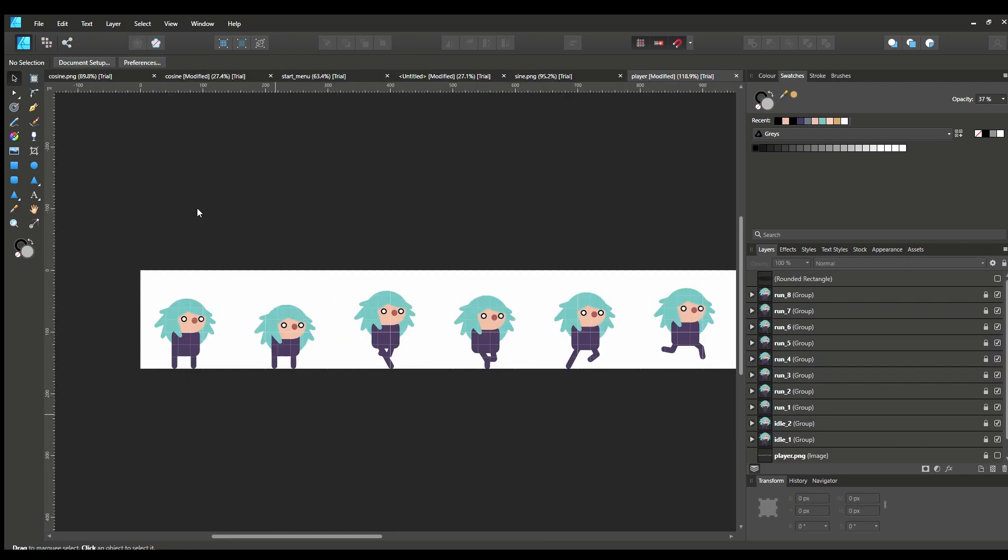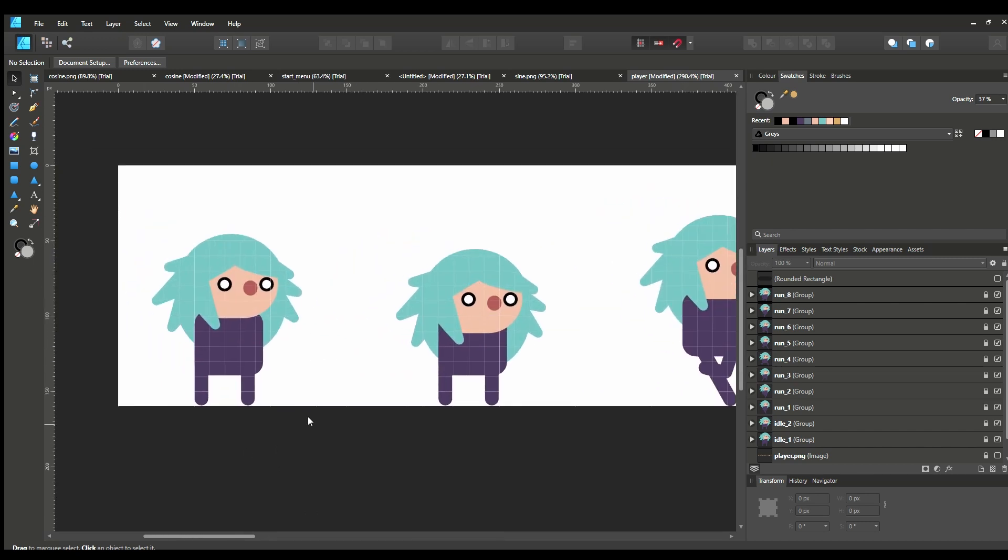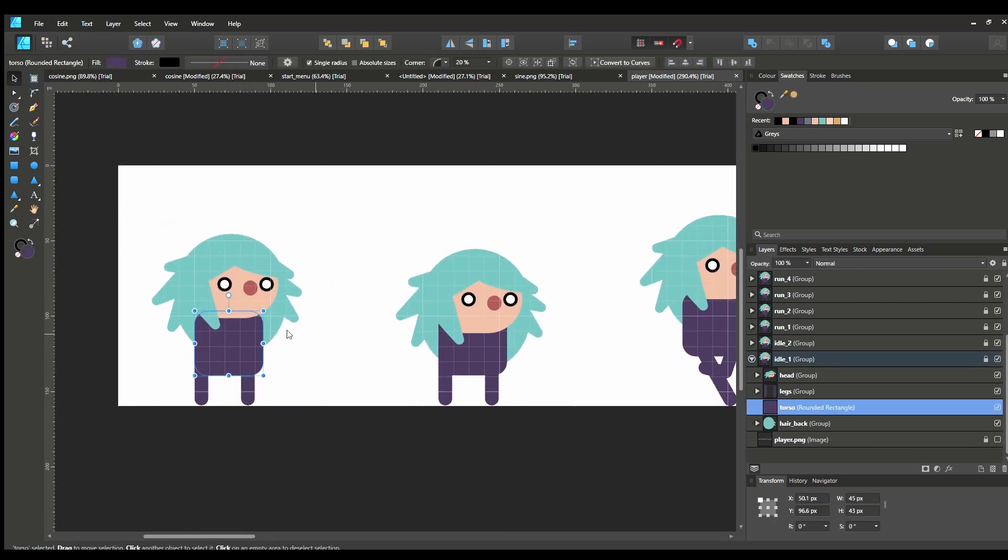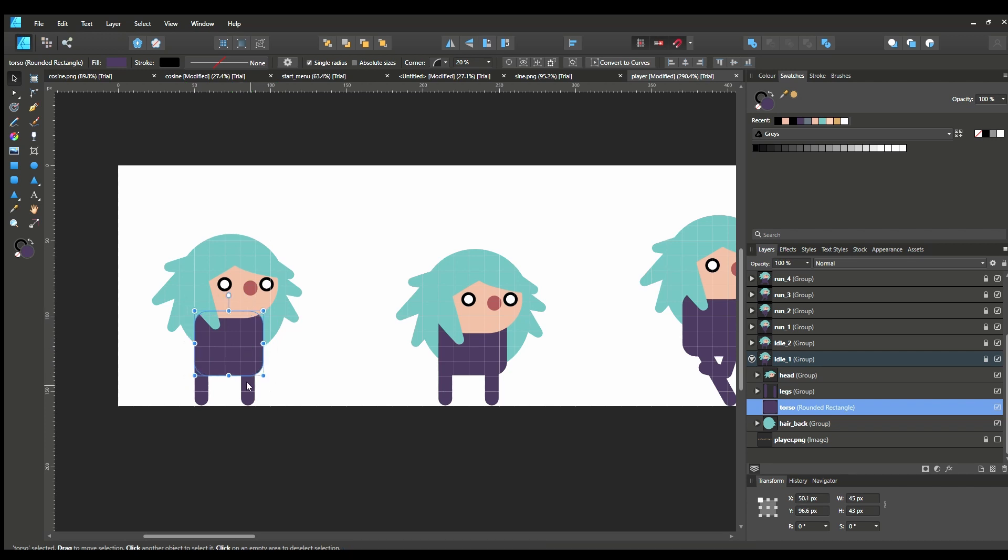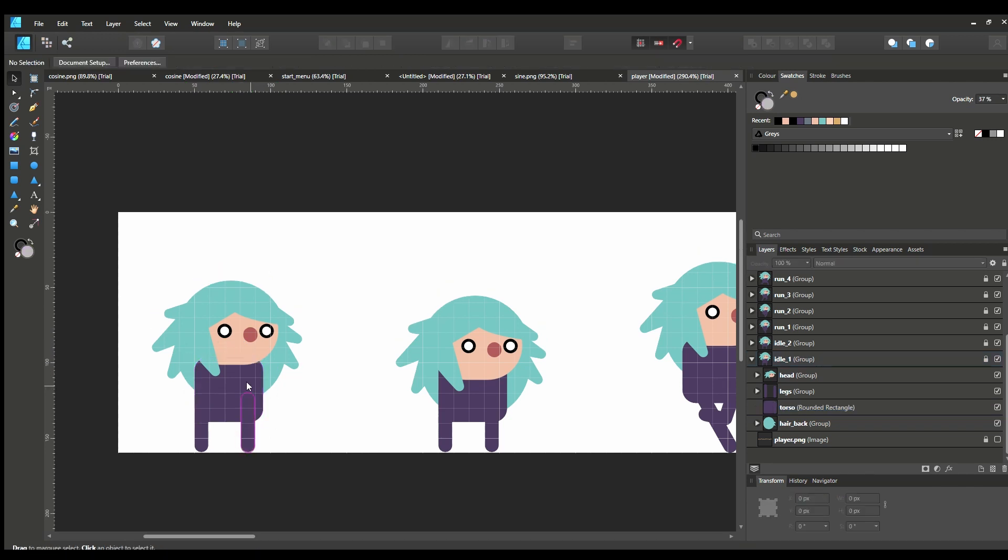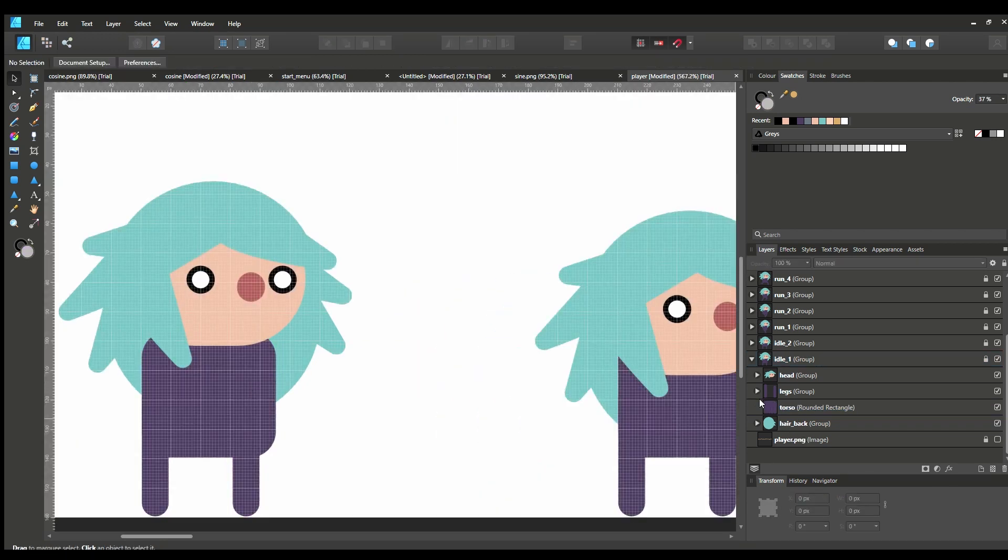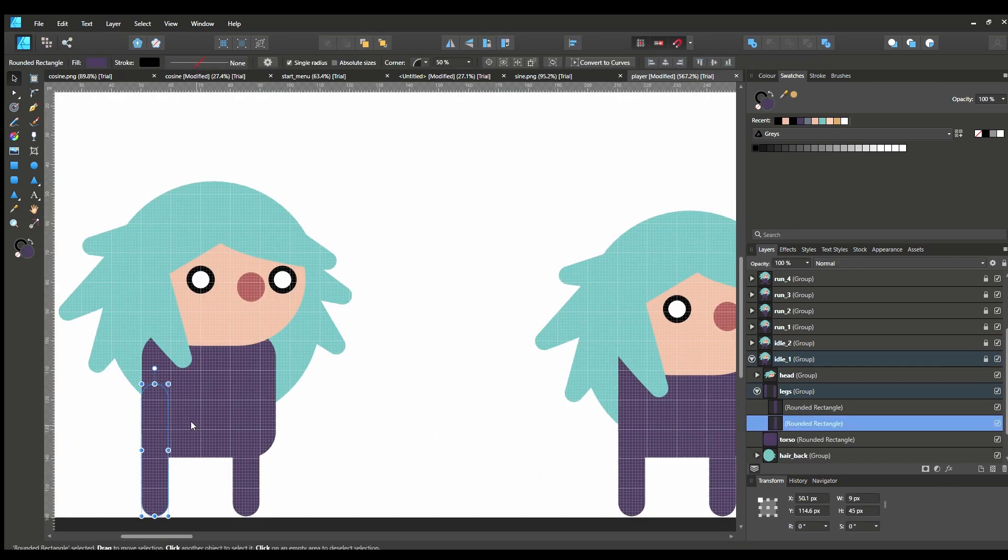I decided to go for a flat, non-pixel art design for the characters, since I've recently gotten pretty used to Affinity Designer and I thought I could make assets faster with it. In a way, it is easier, but there are some areas where I find it lacking.